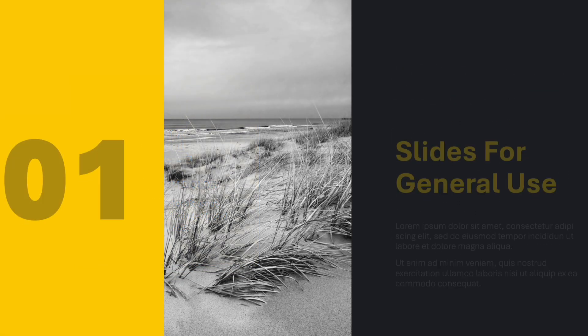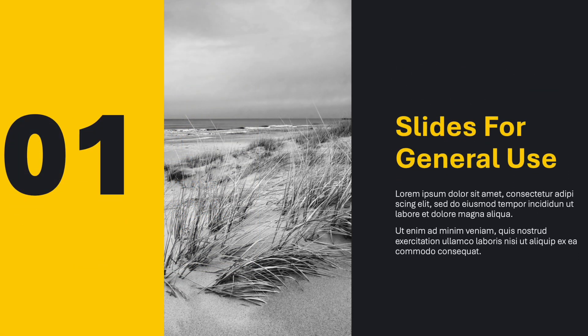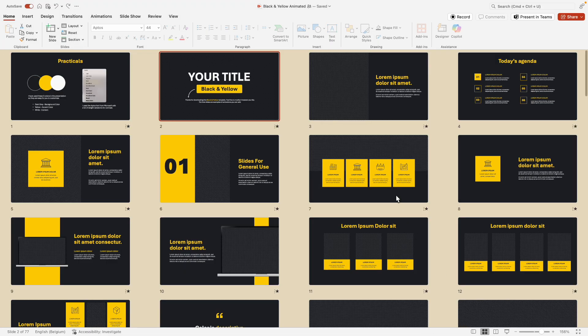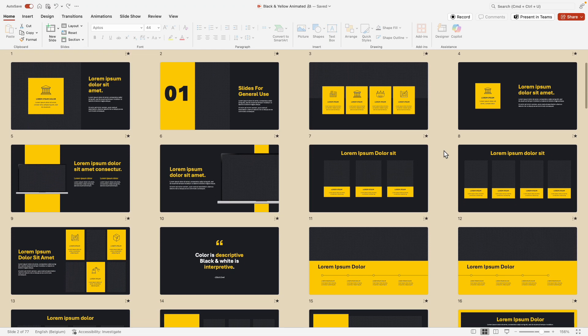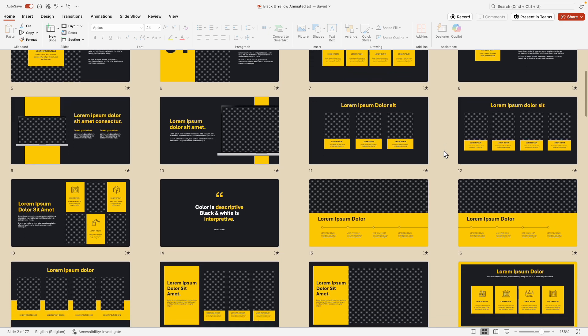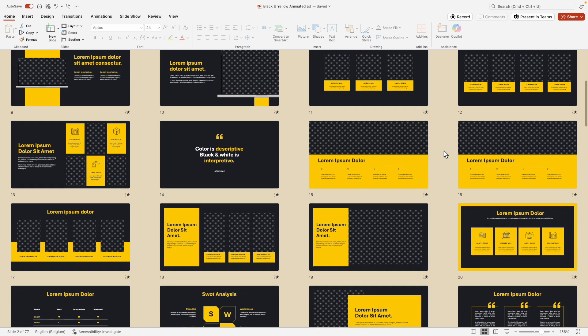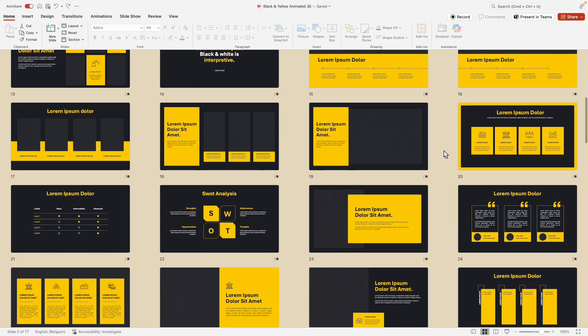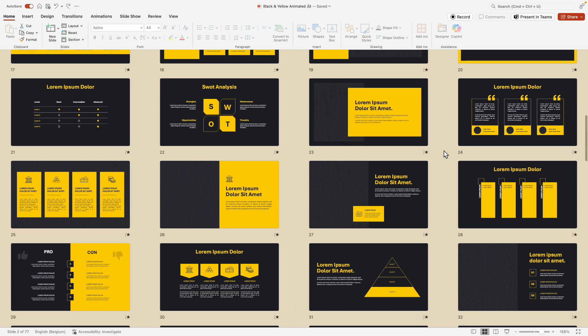So let's jump into PowerPoint and see how we do this. If we go to the overview tab here, we have more than 70 slides that have been designed in a professional way with the most common layouts that you'll encounter and that you'll need.